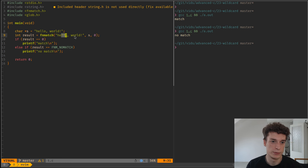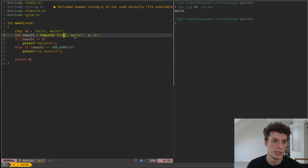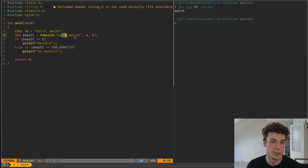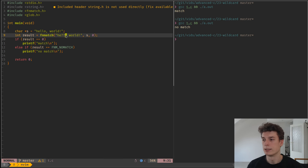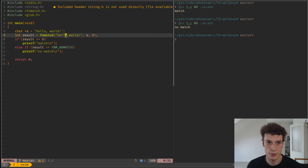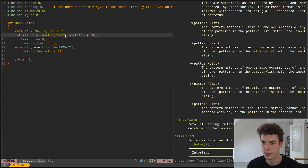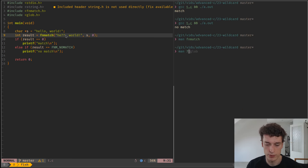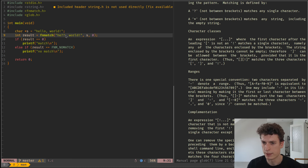It will say I want three of any character and at this place you can see that it matches. If you remove one, it expects two characters that can be anything, then it won't match because there are actually three here. Still in the syntax of the pattern matching string, you can have character classes — you can look at the documentation in man7 glob.